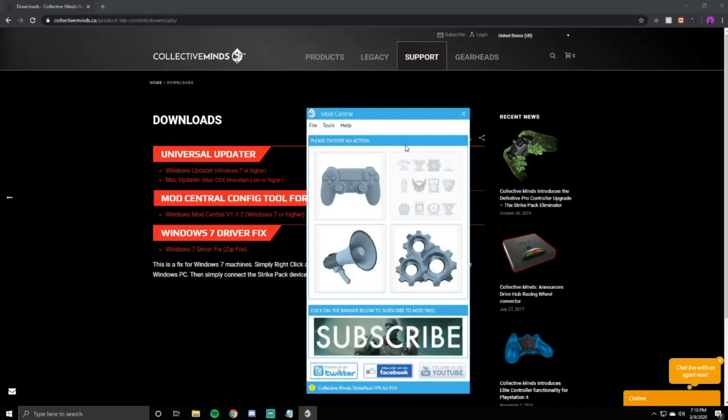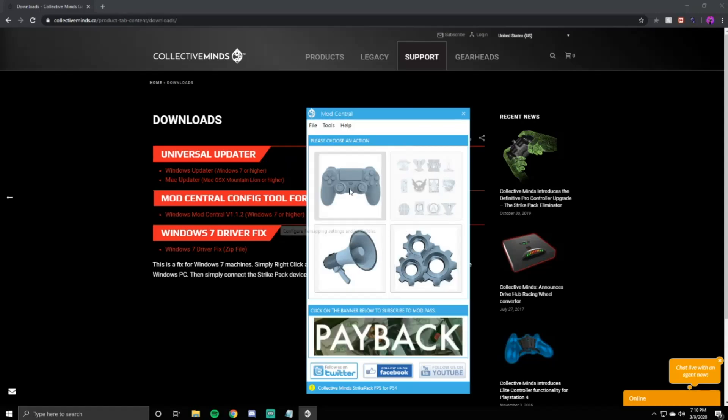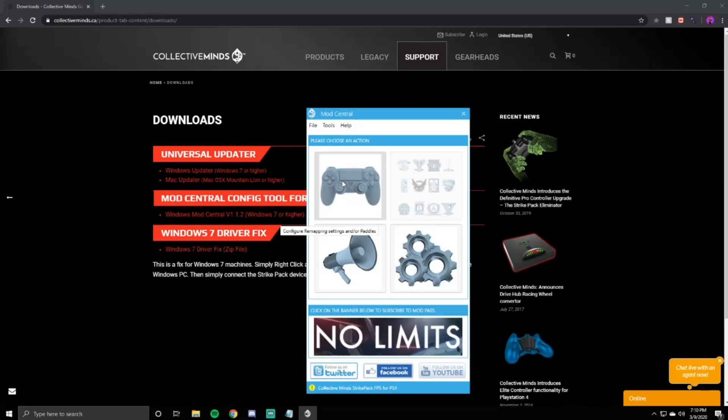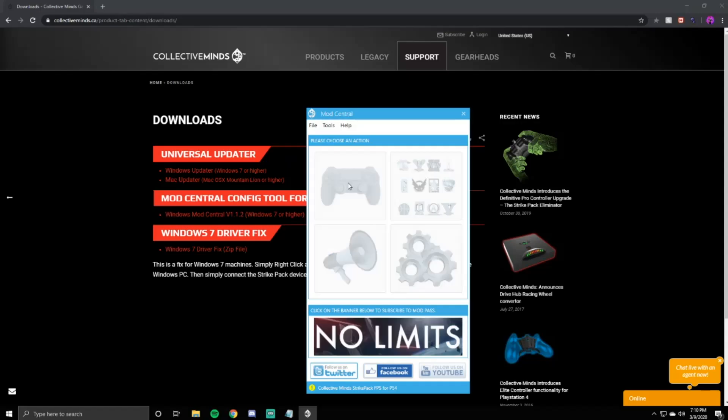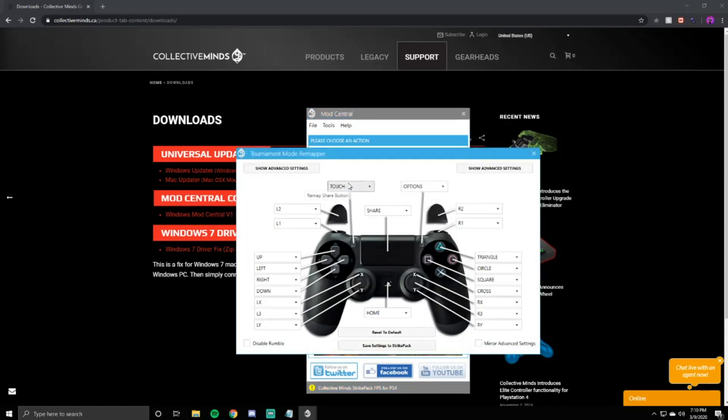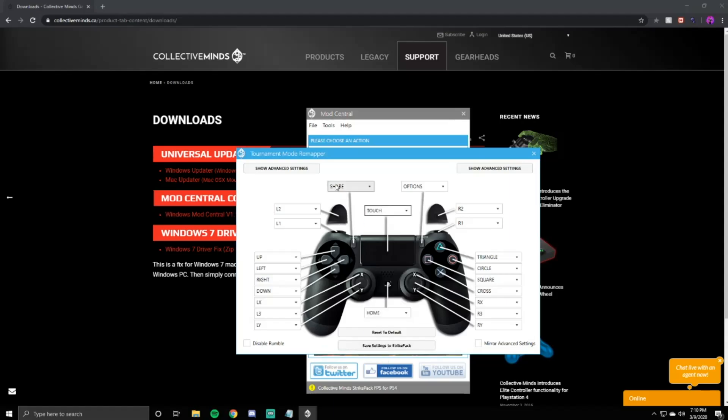If you do, this is the new screen you'll be able to see and the logo is changed. You're going to want to go ahead and click configure remapping settings and/or paddles, aka the controller. I've already done this, but this is going to be set to touch and this is going to be set to share. It's so simple. All you're going to want to do,